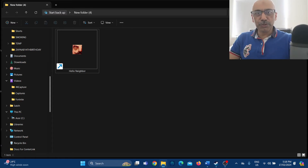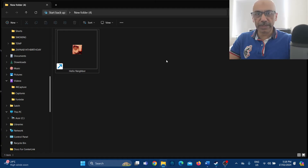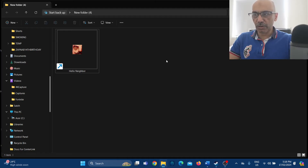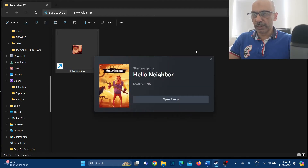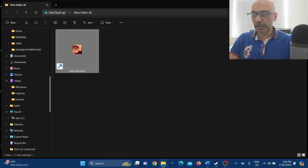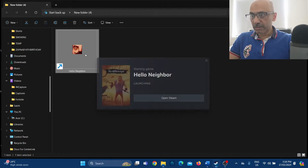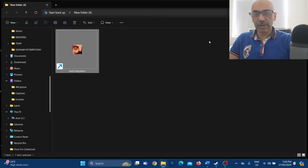Before doing those settings, I'm going to launch the Hello Neighbor game and see if it crashes. I'll click on the Hello Neighbor game — it crashed straight away. I'll try a second time and it crashed again. No matter how many times you try launching this game without doing those settings, it will crash.